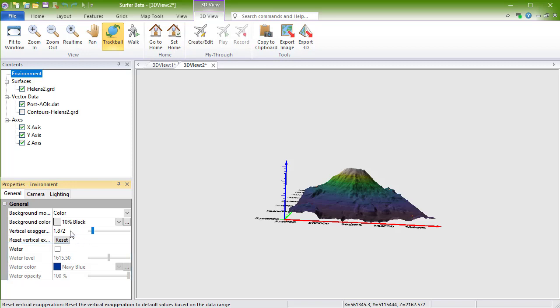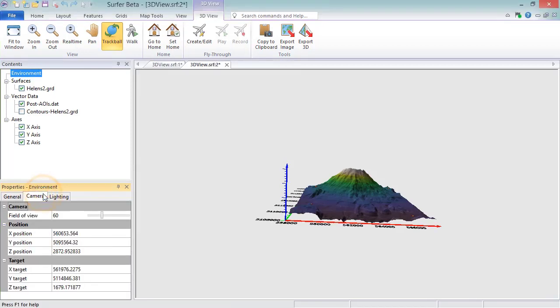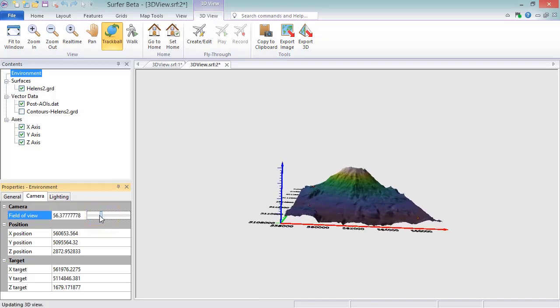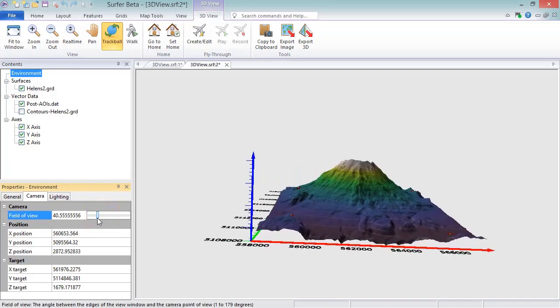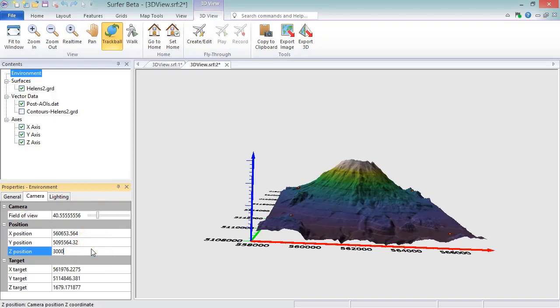On the Camera page, you can control the properties for the camera, which is the focal point of the view. Here you can change the field of view, which affects how close or far you are from the map, and the position of the camera, which controls where the map is located in the view.